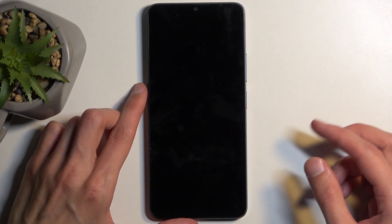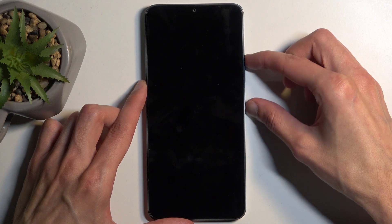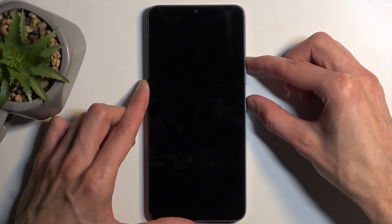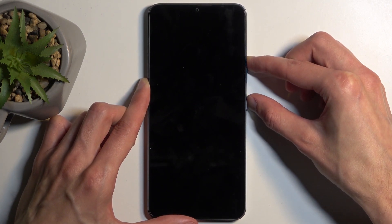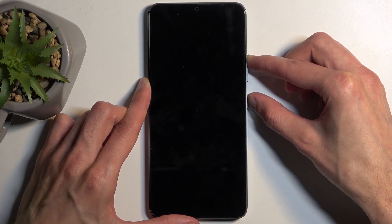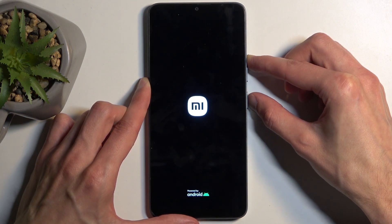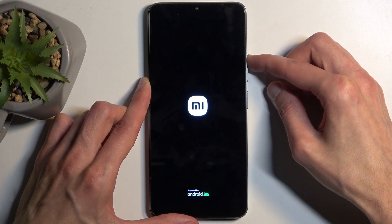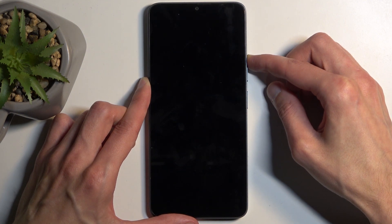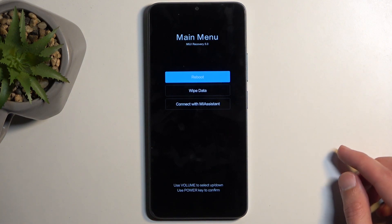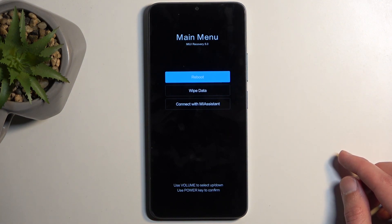Now when the device is off, again hold the power button and volume up at the same time. When you see the Mi logo on the screen, let go of the power button. And as you can see, this will take us to the recovery mode.